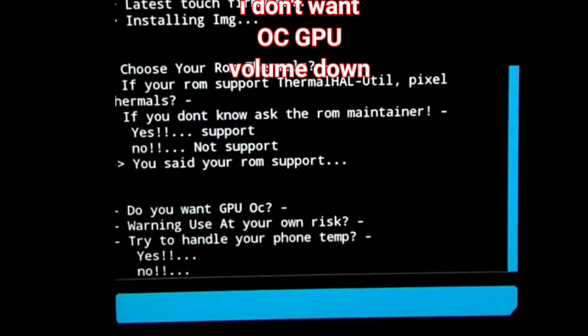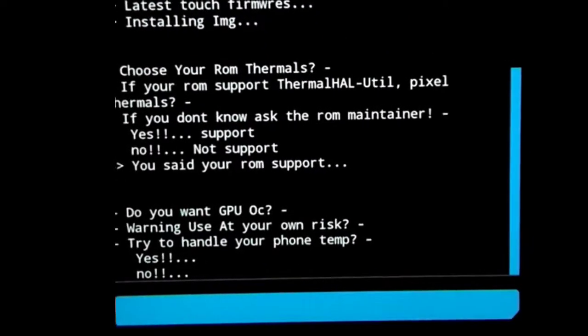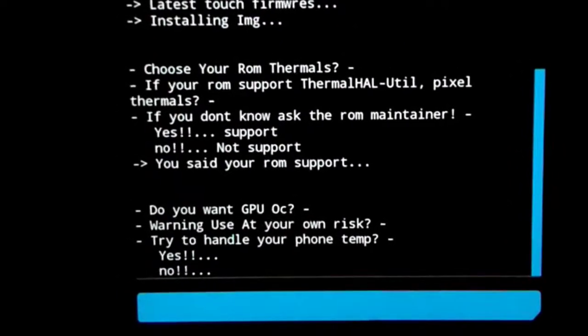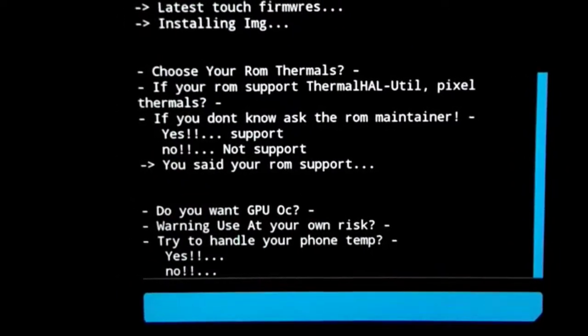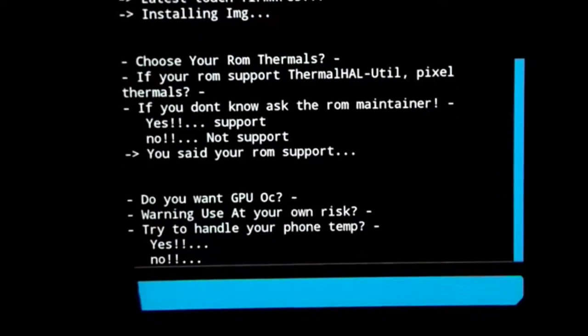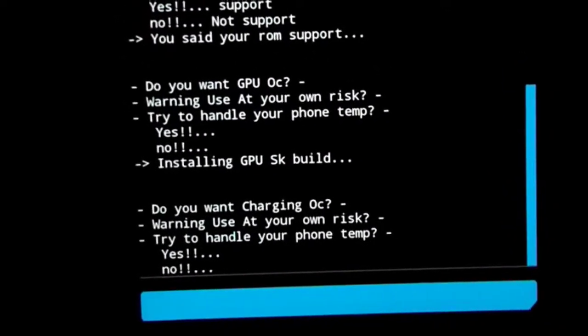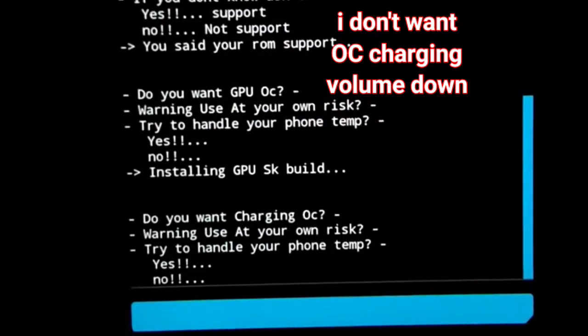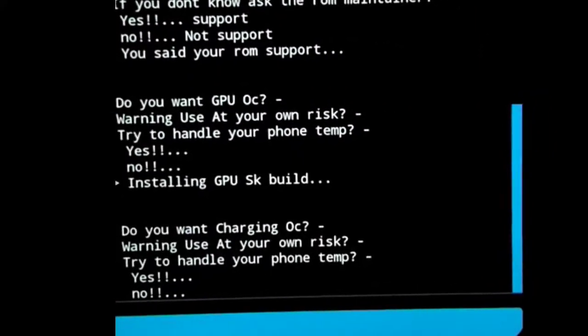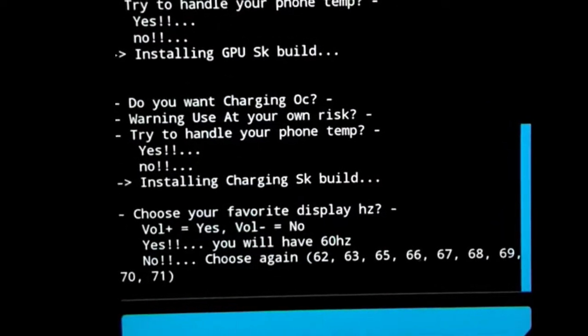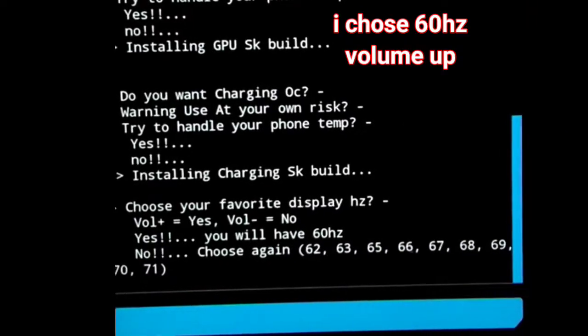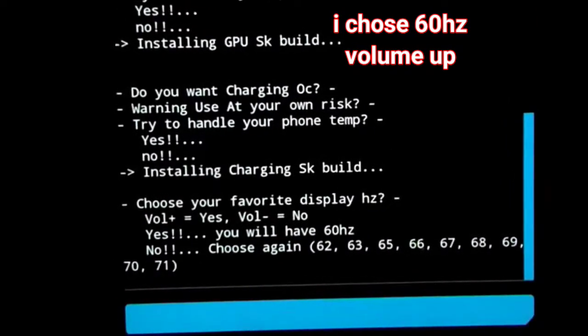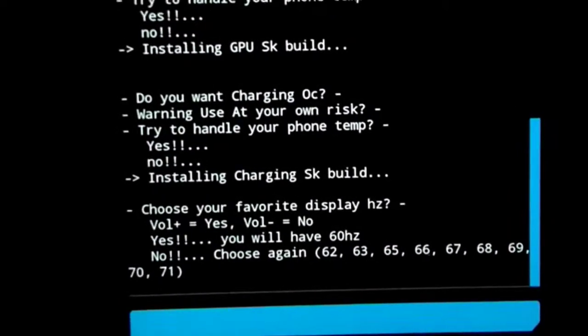I don't want GPU to overclock so I selected volume down. If you want to overclock, you can select volume up. Here I selected volume down for myself. I don't want to overclock charging, so I selected volume down. If you want, you can select volume up. Here I selected 60 Hertz, so I selected volume up.